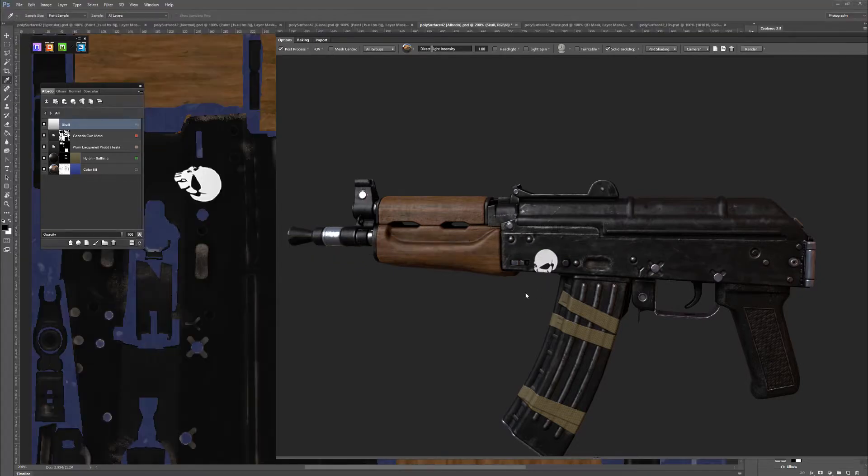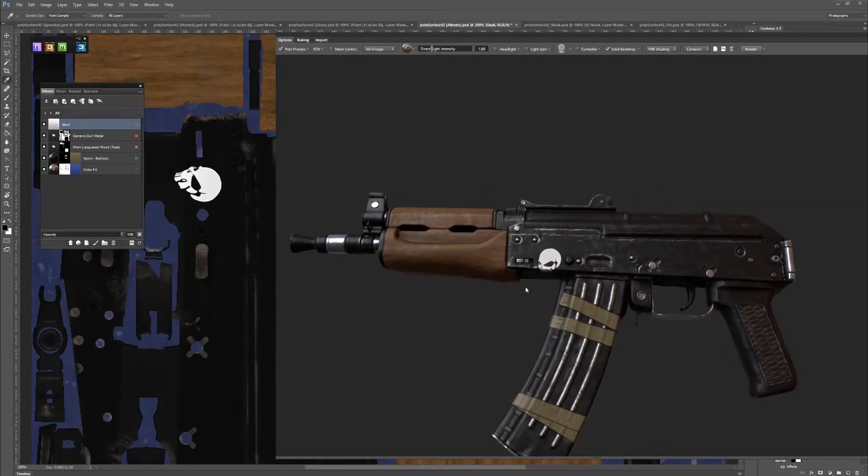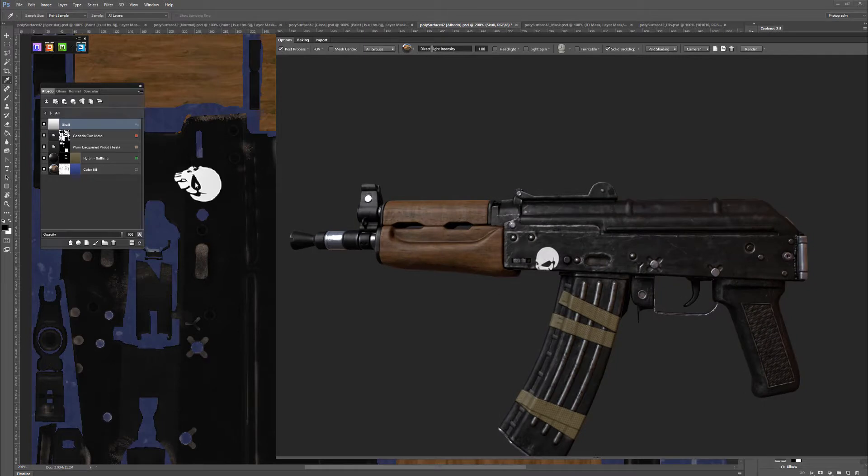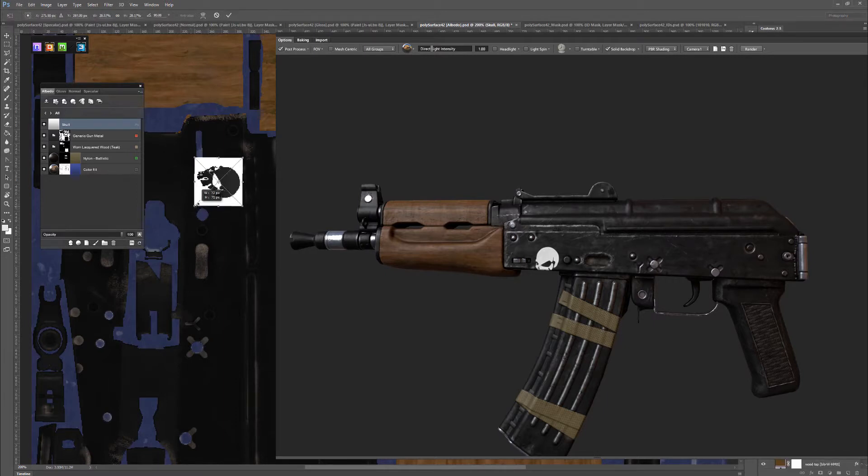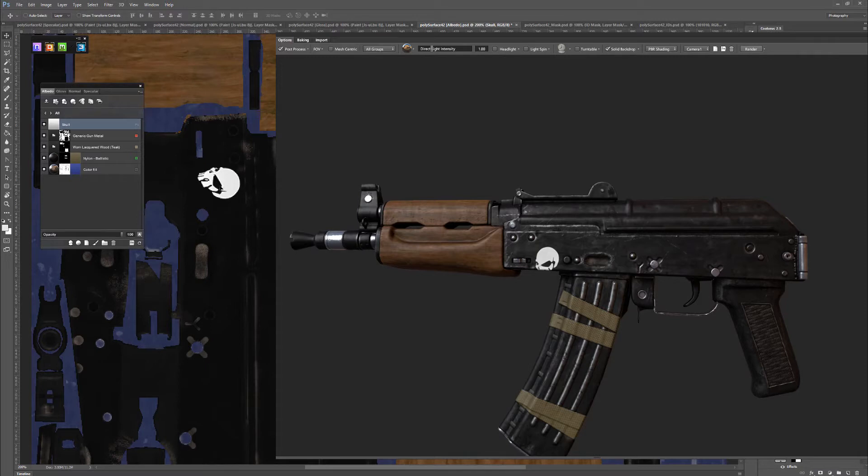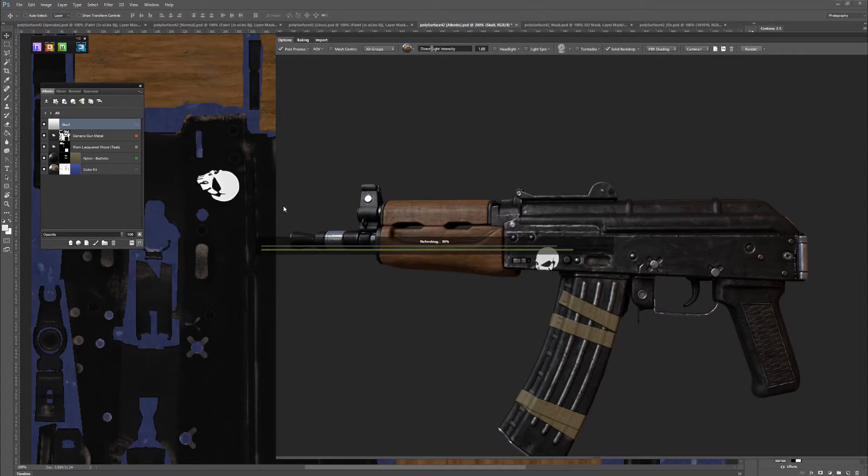Well, not exactly where I wanted it to be placed. So we'll move this up a bit more, and shrink it down a bit more. Making sure to hold down shift when I'm shrinking it so that it constrains the proportions, it doesn't get skewed.